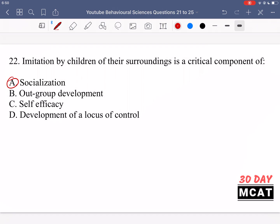Option B is saying out-group development — that's incorrect. In sociology we have in-groups and out-groups. An in-group is the one that you belong to and an out-group is kind of a rival group. When imitation is happening in children, they're learning to be more like their in-group, not their out-group. They're probably going against their out-group because they have different norms and values, so it doesn't make sense for imitation to be a key part of out-group development.